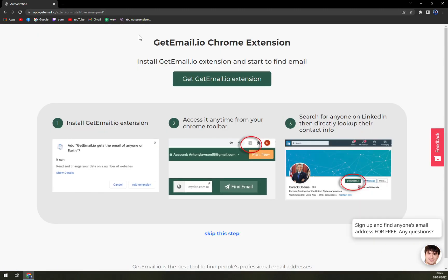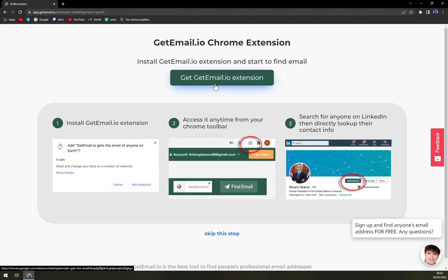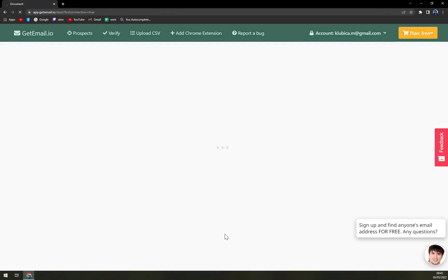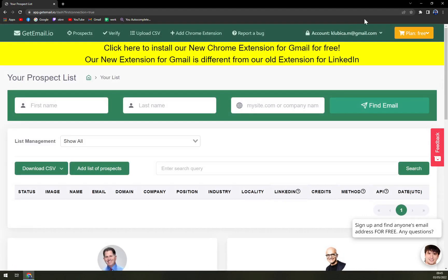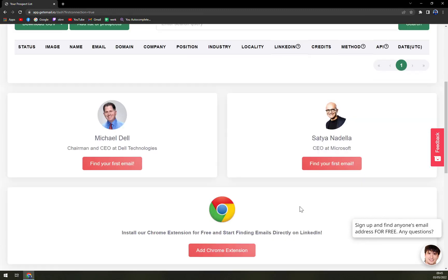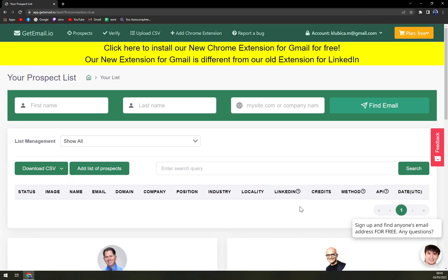Here you can get the Chrome extension. Let's see if I get the option, but let's skip this step for now. Basically it will be shown in your top right corner of your Chrome browser. Right now we are in.